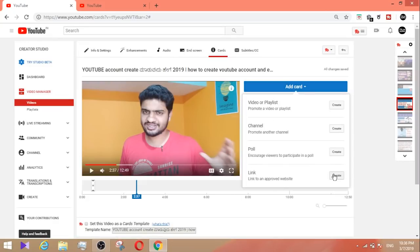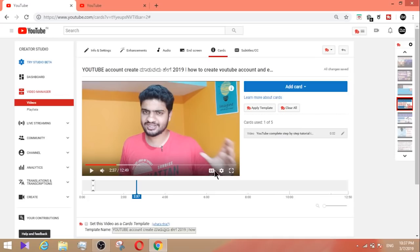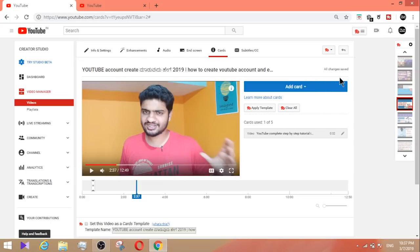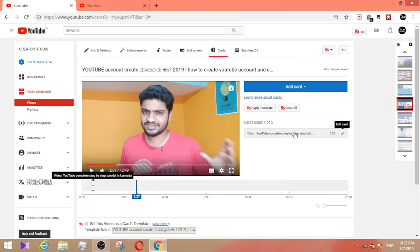Next, add a link card — this allows adding another website link, such as an Amazon affiliate link or a blog website link. Copy the link and paste it into the card to create it. You can also save or delete a card. To delete, click the edit card option, then click delete.